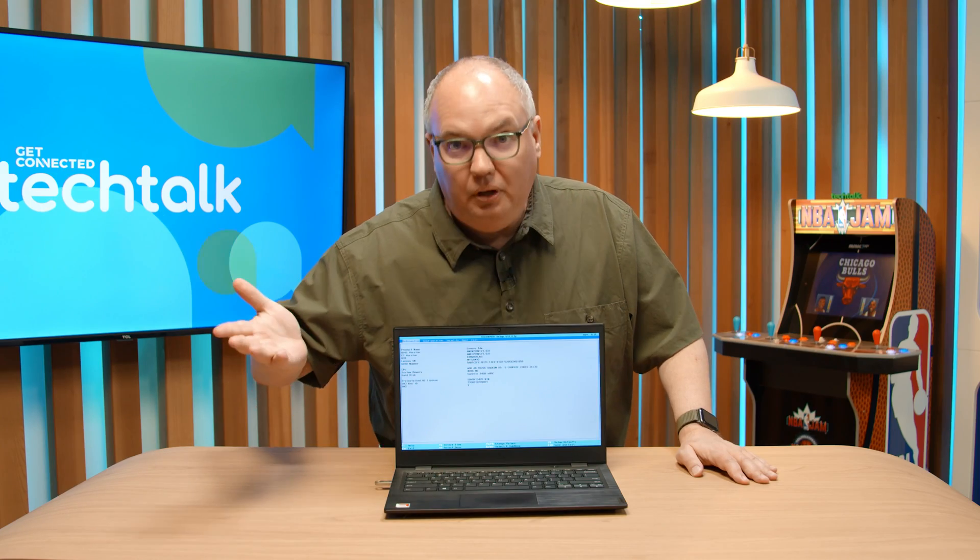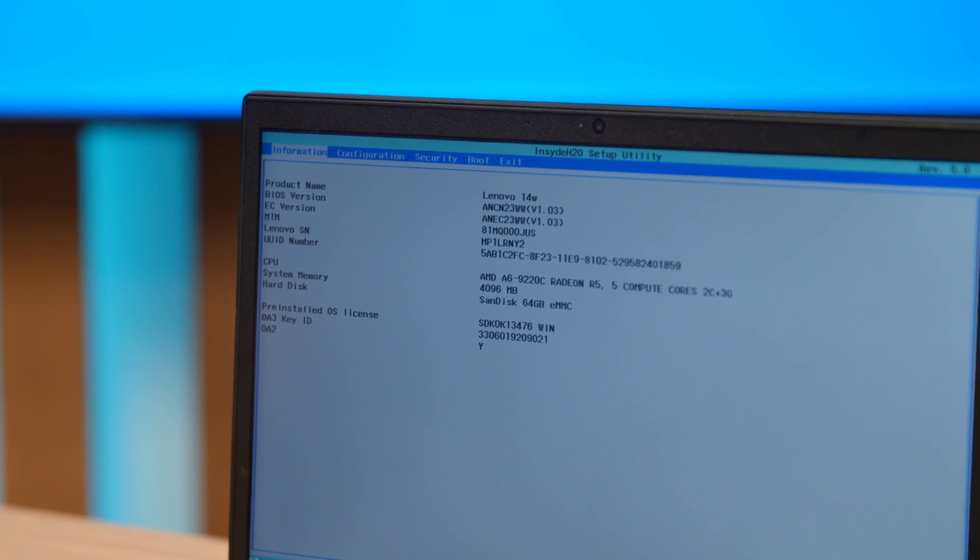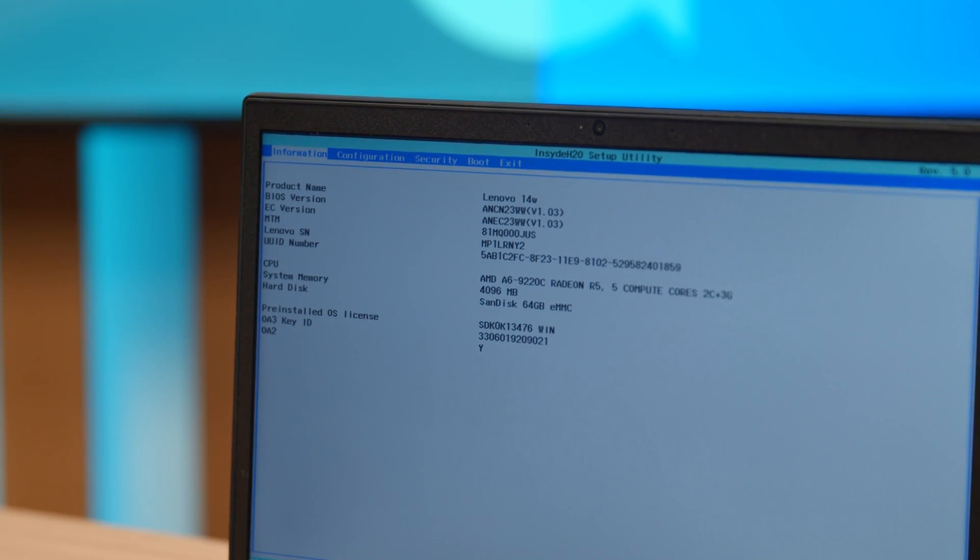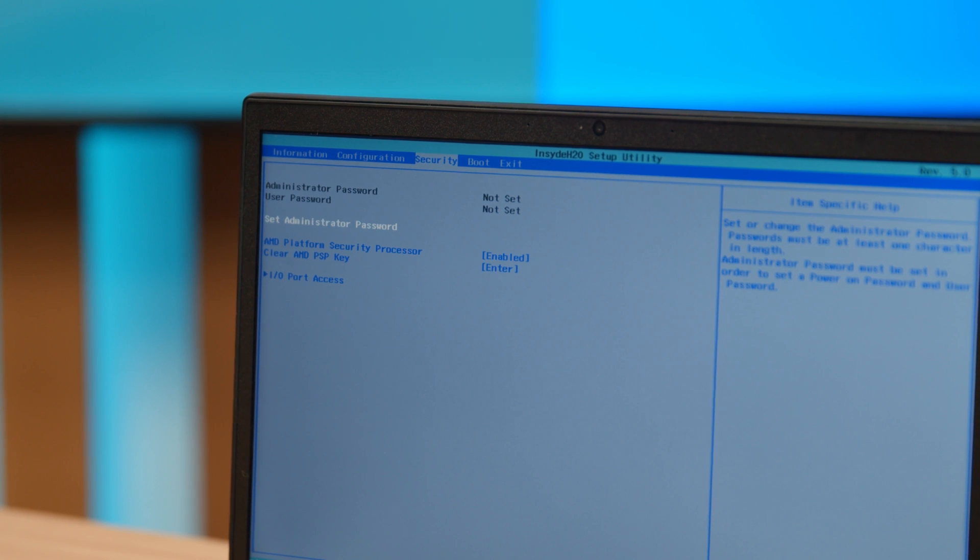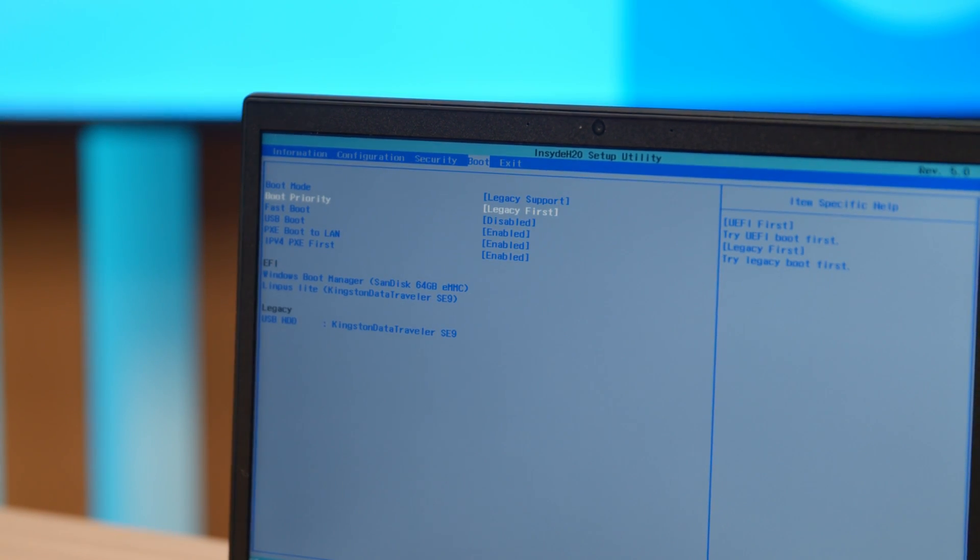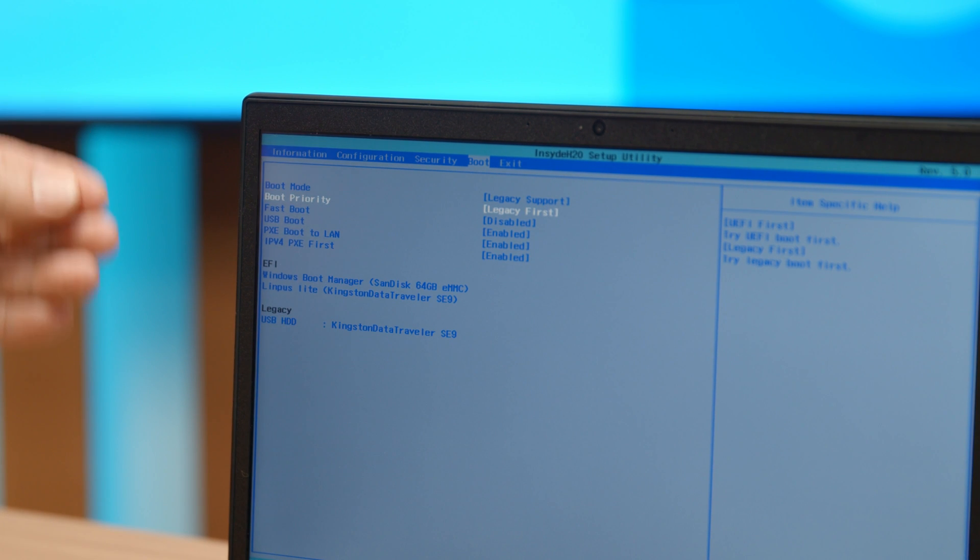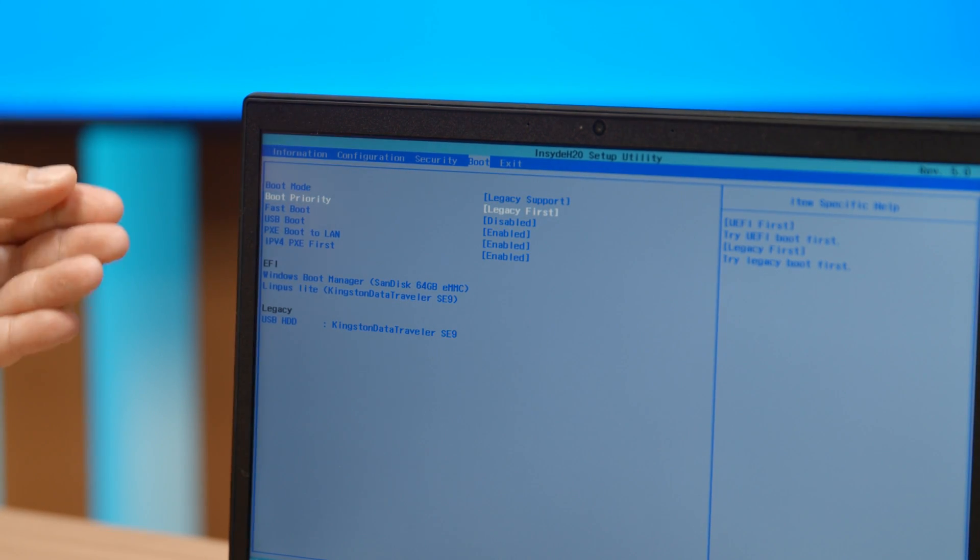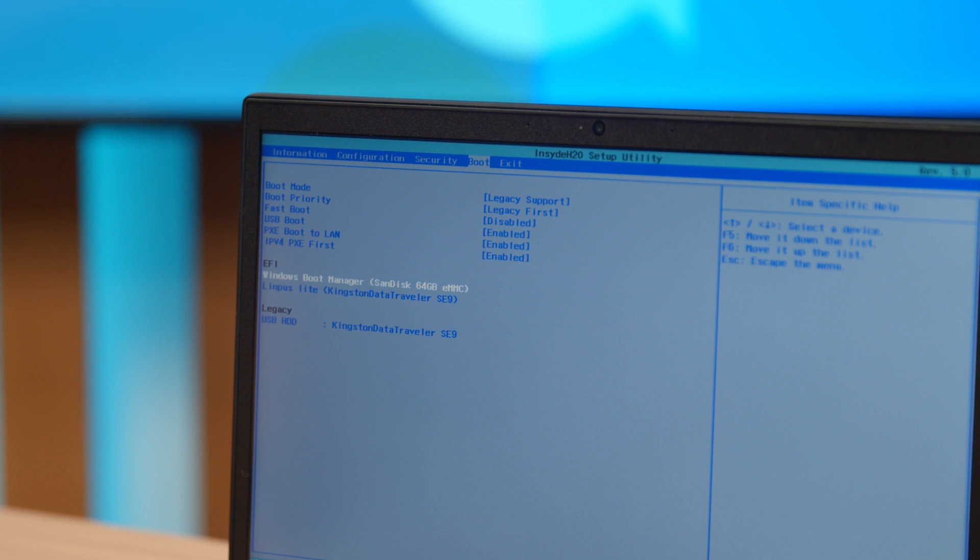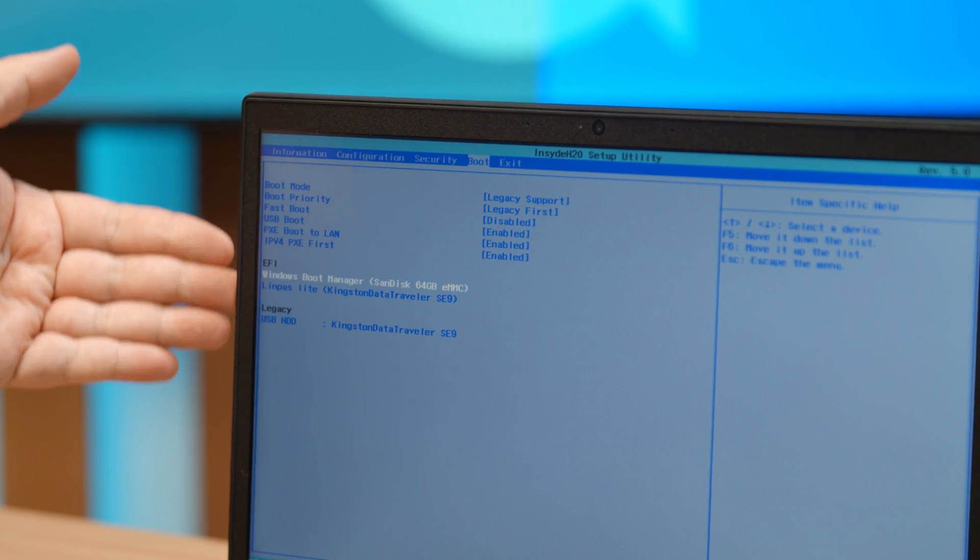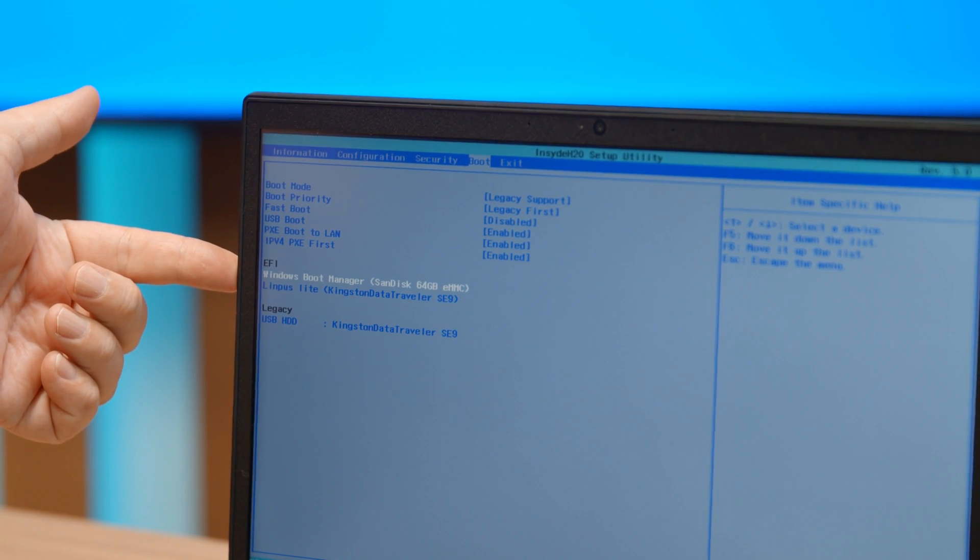There we go. So when you get into the BIOS, you're going to have lots of information. It'll look like Windows 95. You're going to go over to the boot tab and boot priority. In this particular case, you want to do legacy support, legacy first. And down here in this EFI section,